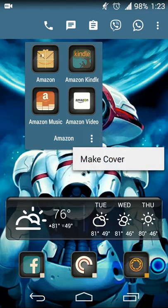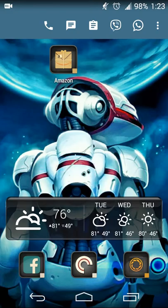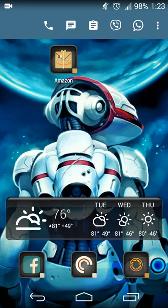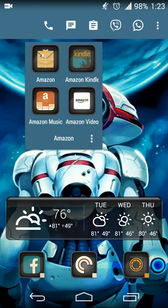To create a Cover, touch the three dots on the bottom right of your folder and select Make Cover. The Amazon Shopping app was the first icon in the folder, so now when you select it, it'll automatically open the Amazon Shopping app. You may be wondering how you get back into the folder, since touching it will just launch the app. What you do is swipe down or swipe up, and it'll open your cover as if it were a regular folder, giving you access to all other apps in that folder — Kindle, Music, and Video.